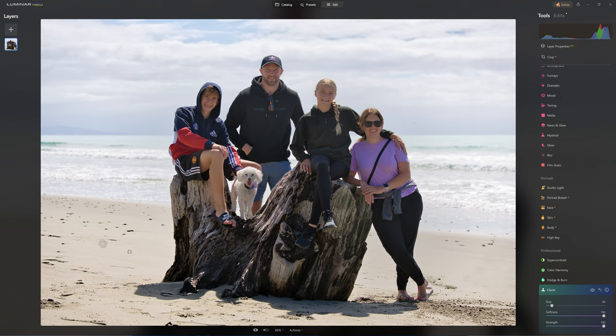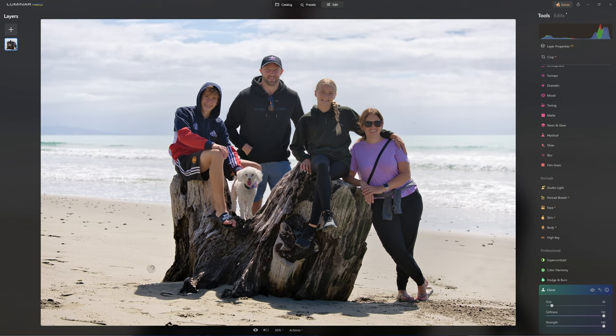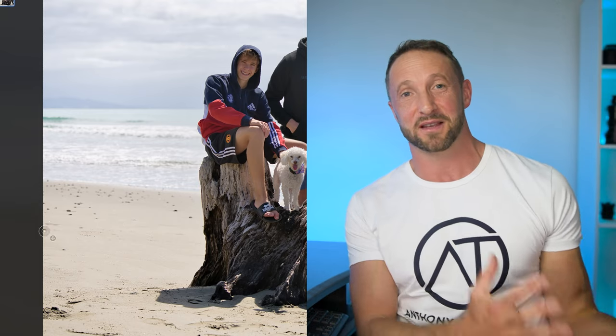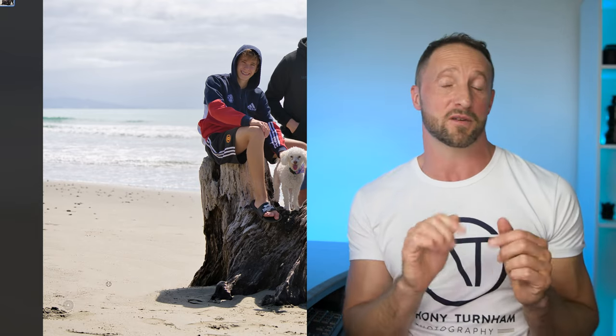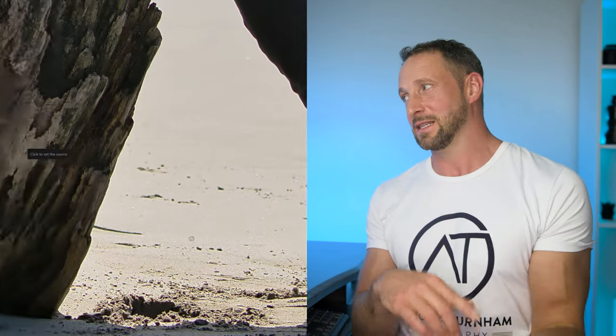When cloning, sample from the side of the area you want to paint out — that way the texture will match. For example, if you want to remove something in the foreground that's in focus, don't borrow from a blurred background. To set a new sample point, hold Alt (or Option on Mac), click where you want to borrow from, then start painting. I won't show all the cloning here, but I do have a dedicated cloning video linked in the description. If you don't have Luminar Neo yet, there's currently a 30% discount code available — check that link.